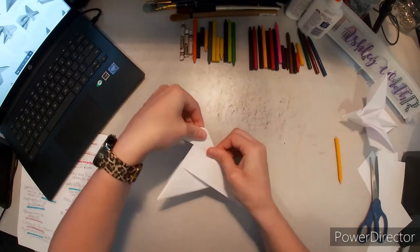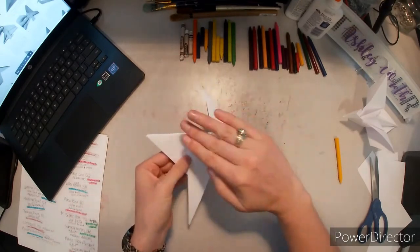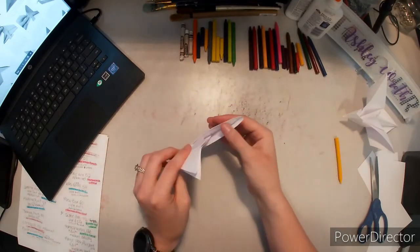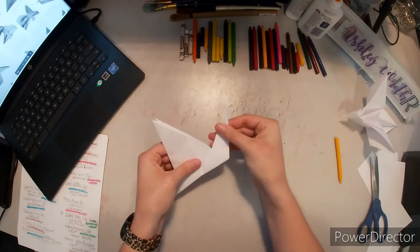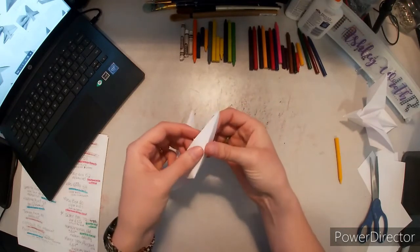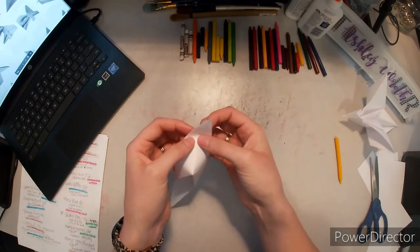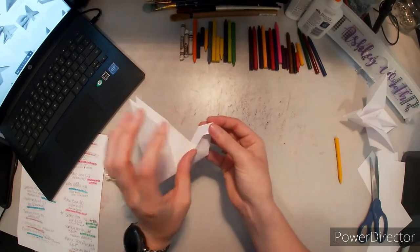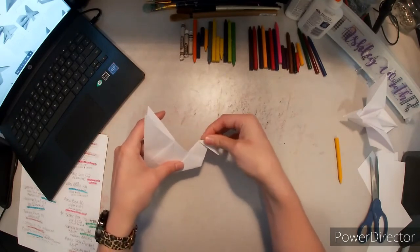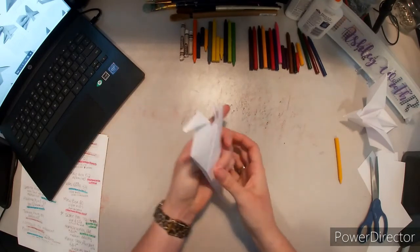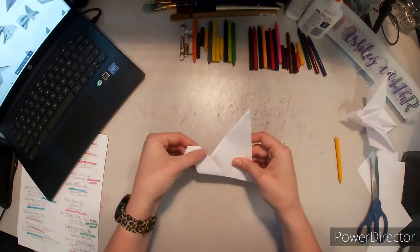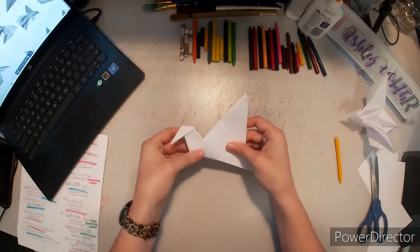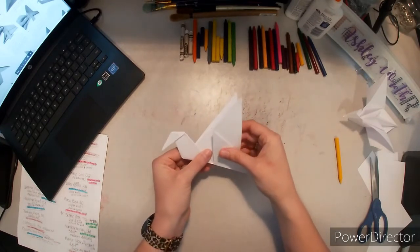So now instead of the bird's head being folded just on one side, it's on the outside of both sides. Now I have to do the same thing for the head. Yeah, now we have our bird's neck and head.